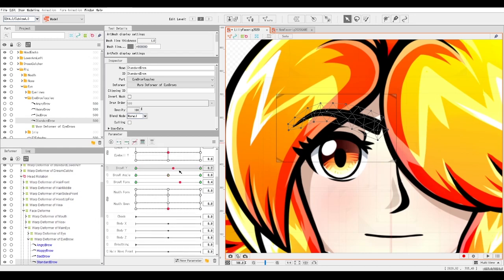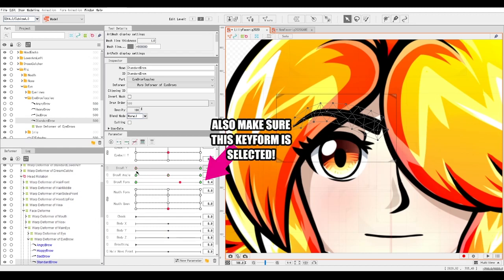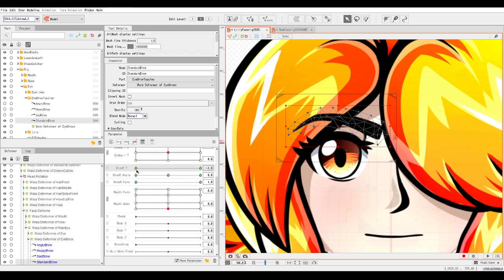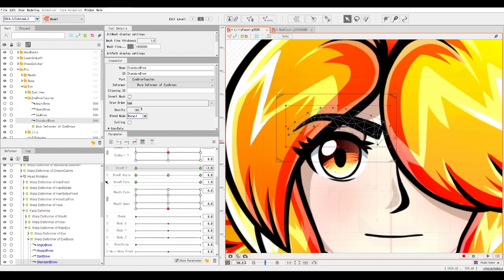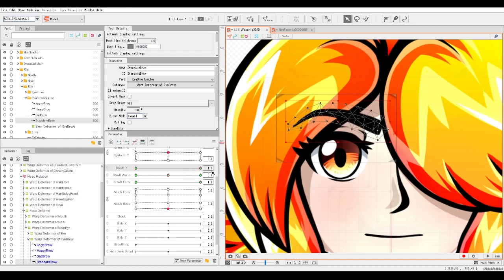We're now set up to start altering our eyebrow. Let's start by moving the eyebrow up and down. Go to the bottom key form and start bringing the eyebrow down like this.